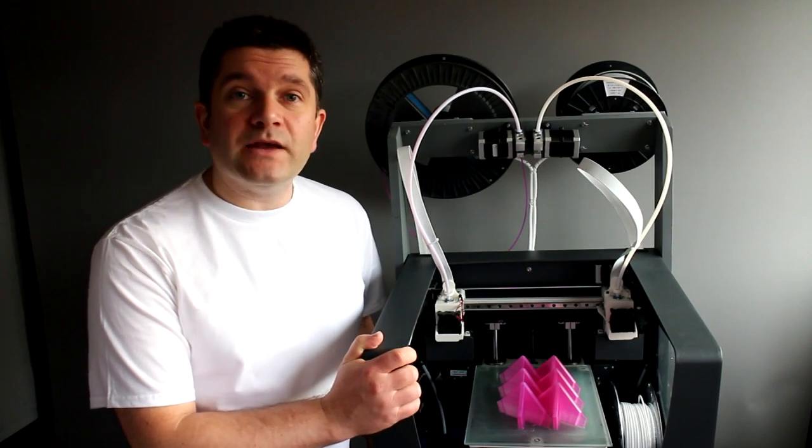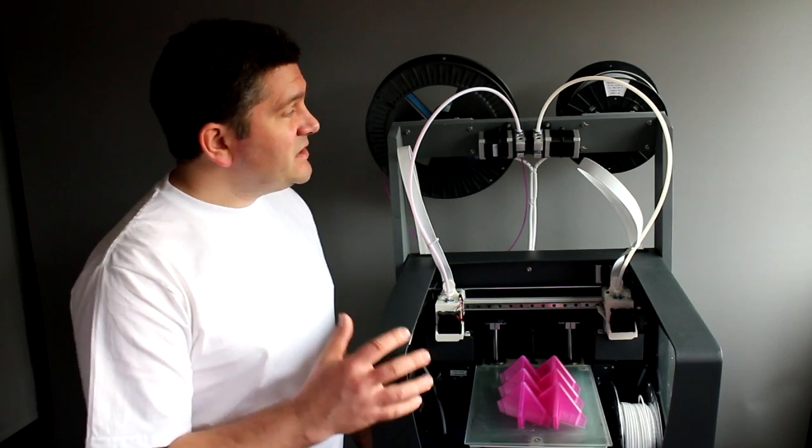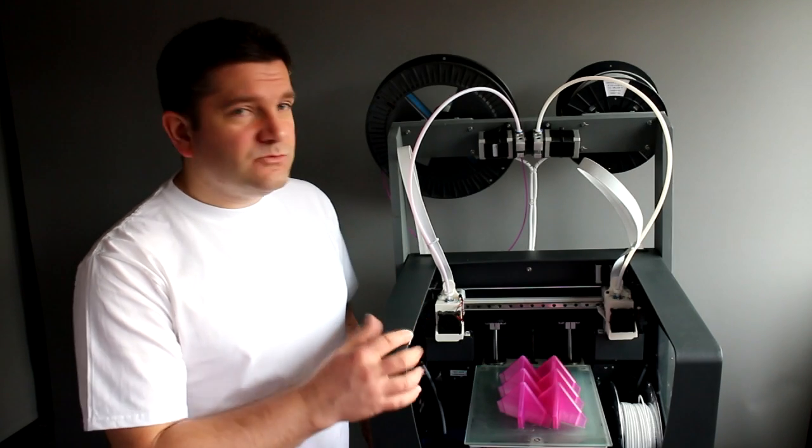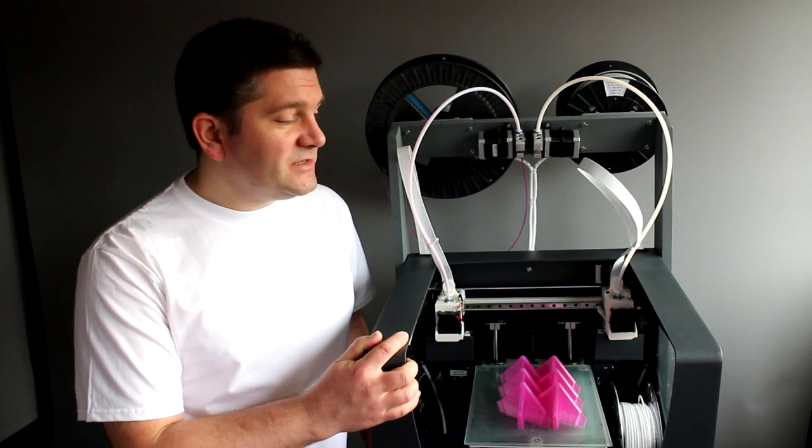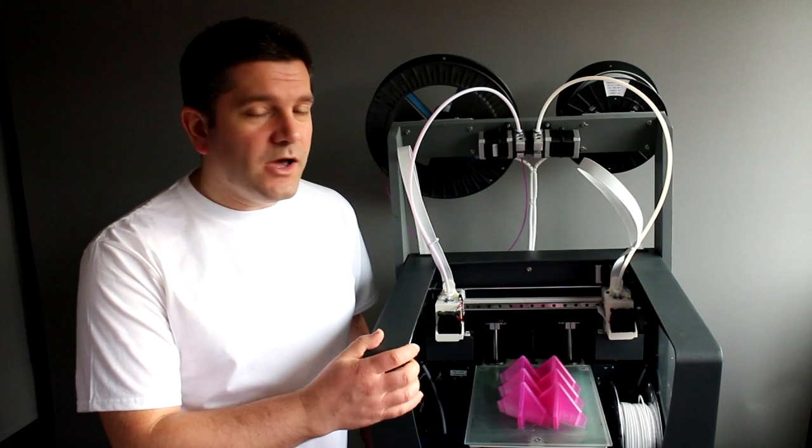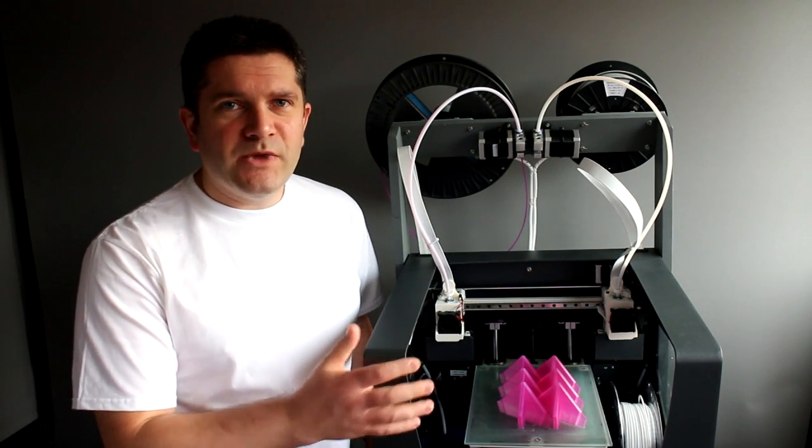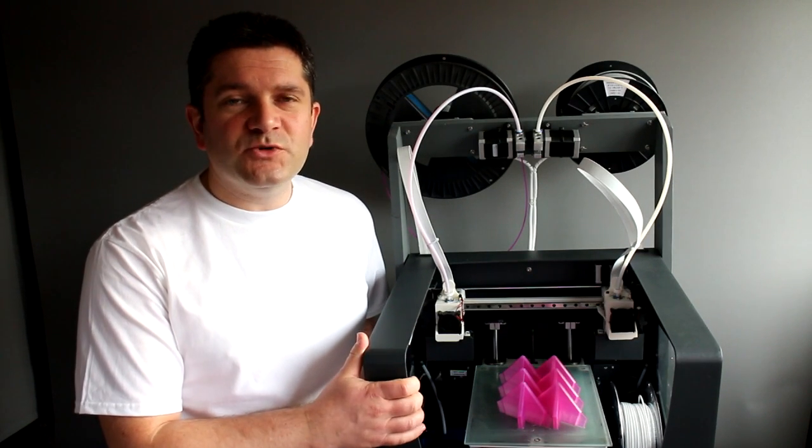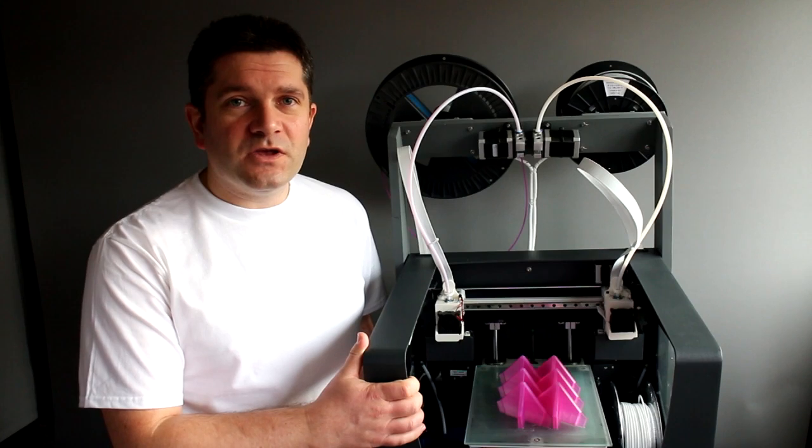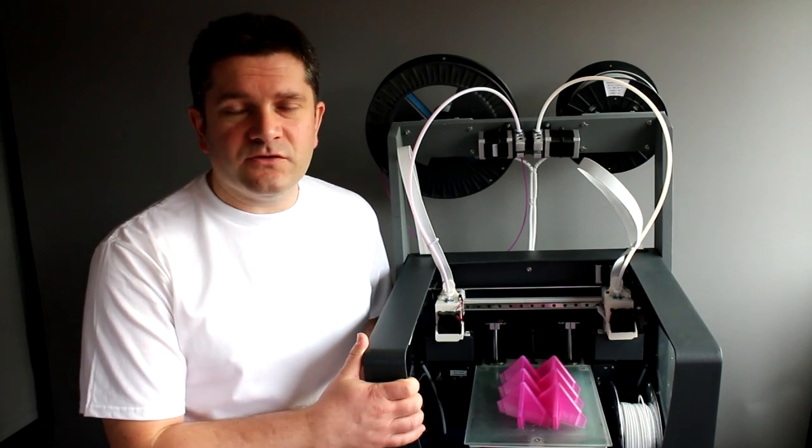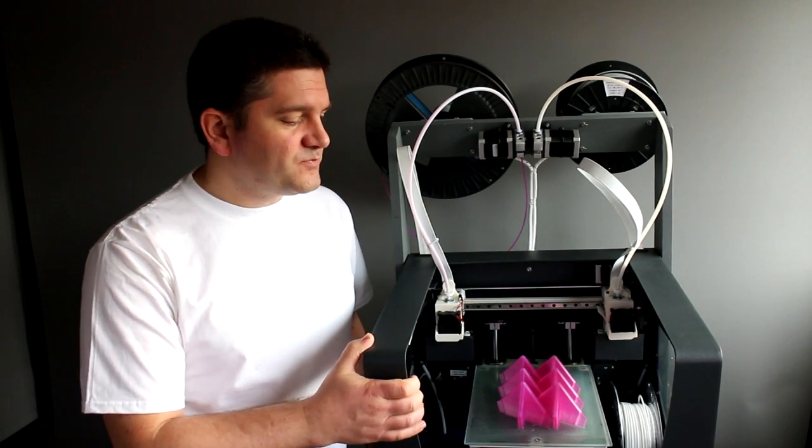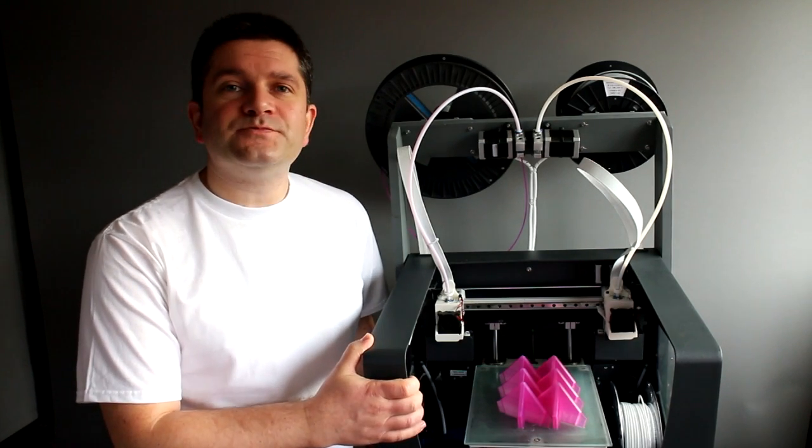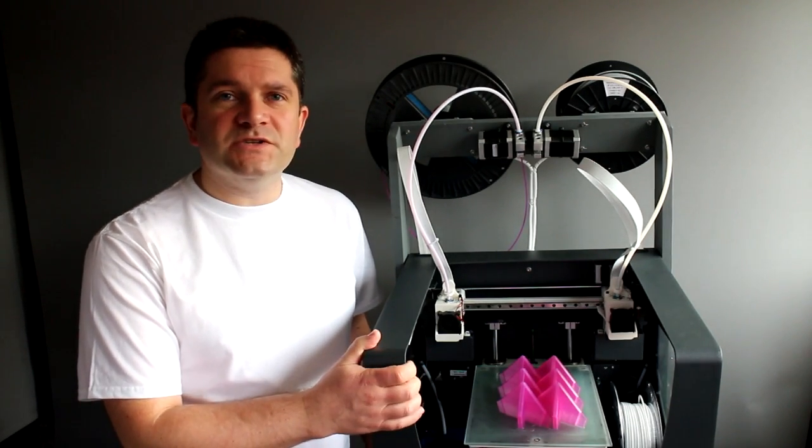That said you can see I've clearly made some modifications to the printer and I'll just go through those now just so you can understand why I've made these modifications. They may not be suitable for you if you're thinking of buying this 3D printer or any other 3D printer but the way I work and the way I want to use 3D printing is the reason why I've made some of these changes.